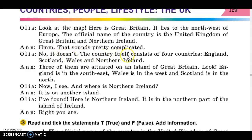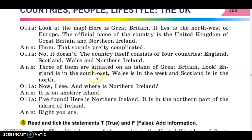The country itself consists of four countries: England, Scotland, Wales and Northern Ireland. Three of them are situated on the island of Great Britain. Look — England is in the south-east, Wales is in the west, and Scotland is in the north.